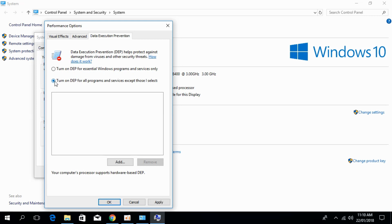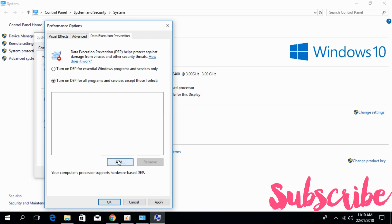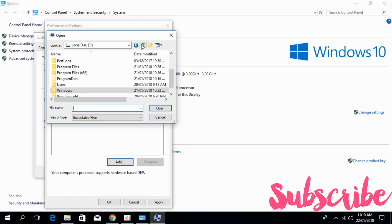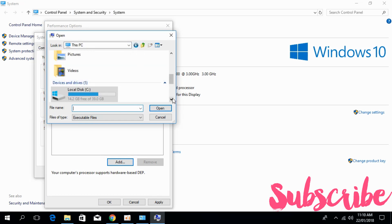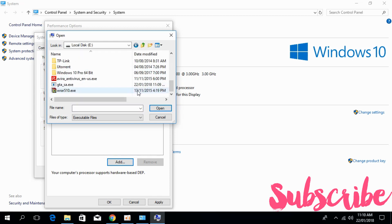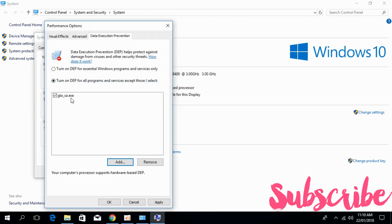Click on Add and locate your installation of GTA San Andreas. Here I have the GTA San Andreas .exe file. Double click it. Do not select the shortcut — just go for the original file that you have installed.